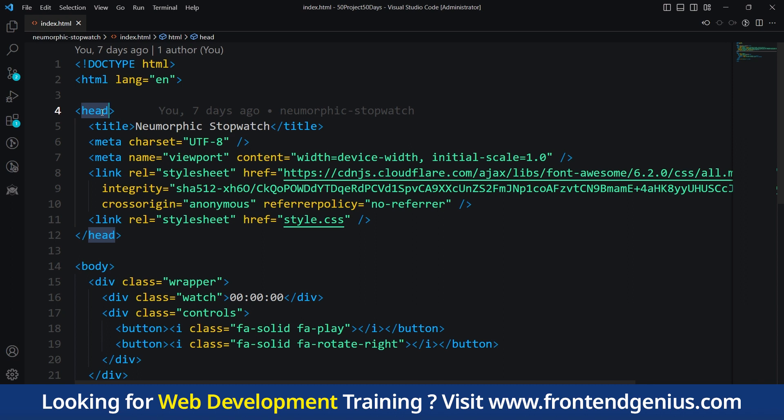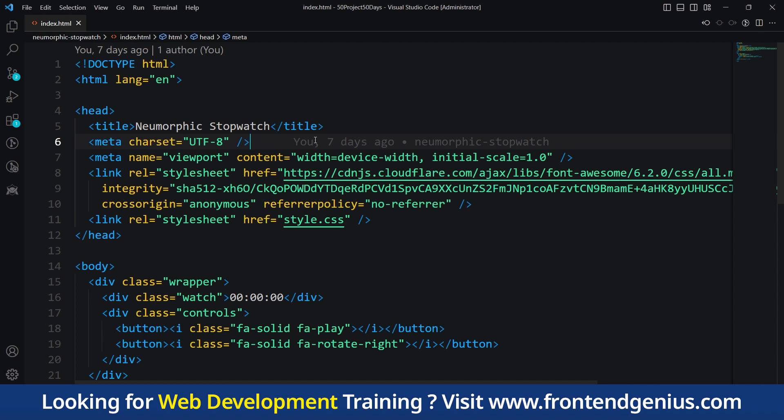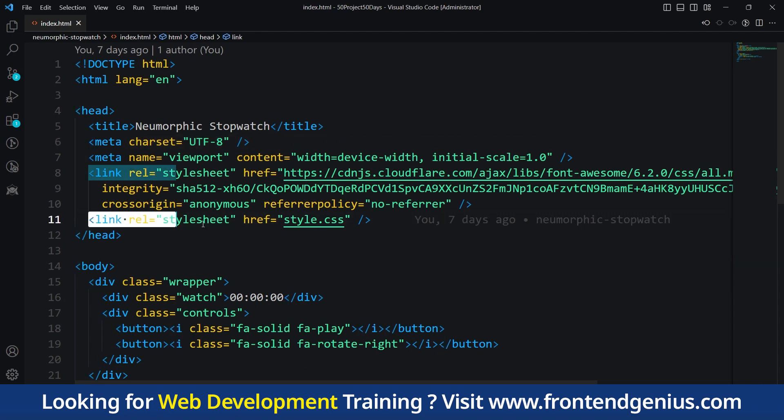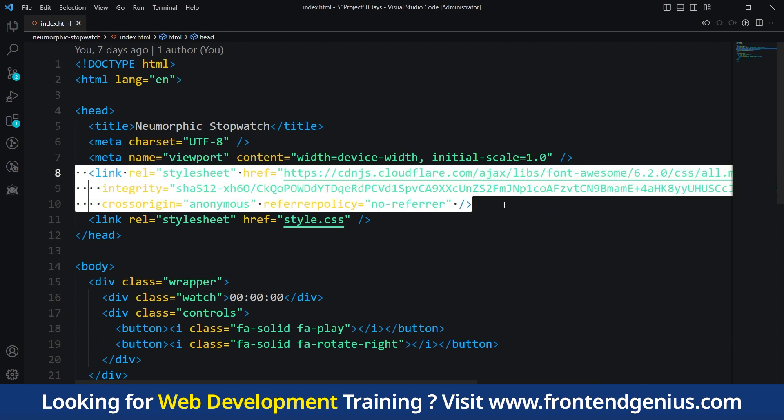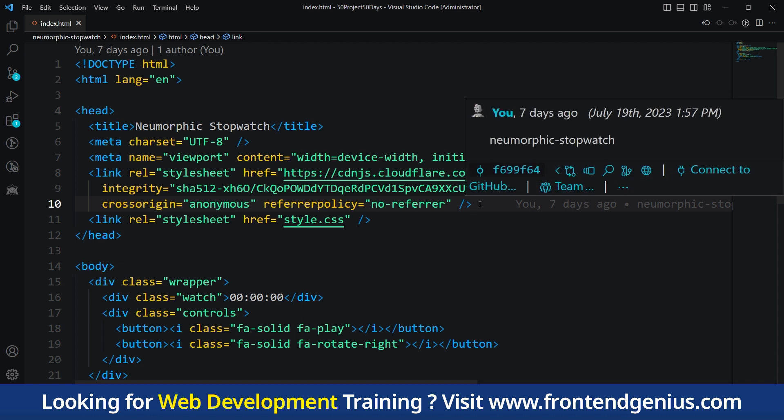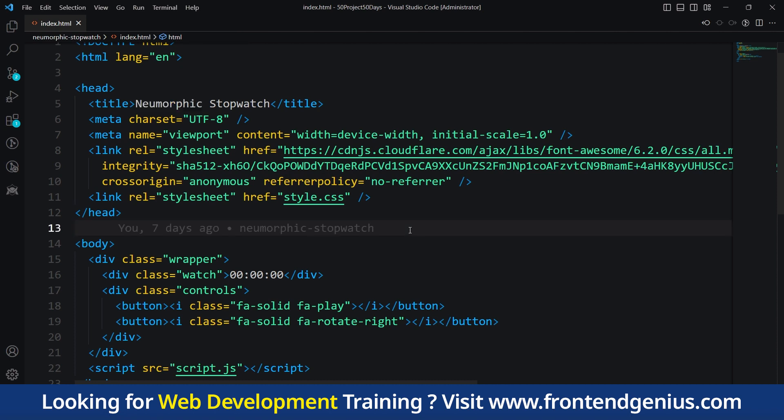The meta charset UTF-8 sets the character encoding to support a wide range of characters. The meta viewport tag allows the web page to be responsive and adapt to different devices. We have an external CSS link to include the external CSS file named style.css. We're using Font Awesome for our button icons, that's why we're using this third party library. The title tag displays the web page title in the browser tab.